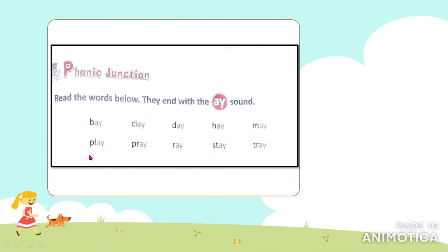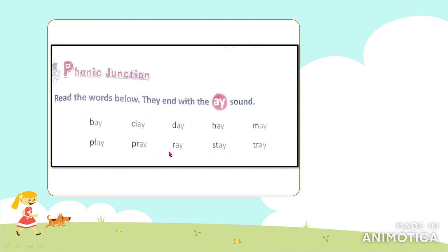Next word is 'play' — play means kherna (to play). I want to play football. Next word: 'pray' — pray means bhagwan ji ki puja karna (to worship). I pray daily, I pray in the morning. Next is 'ray' — ray means kiran (beam of light). The sun rays are golden. The sun has golden rays.